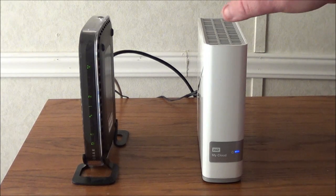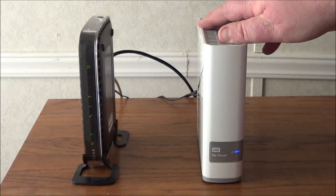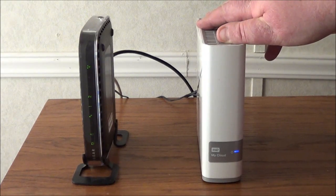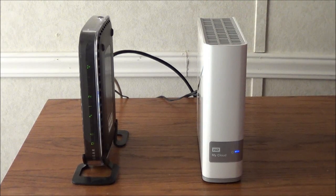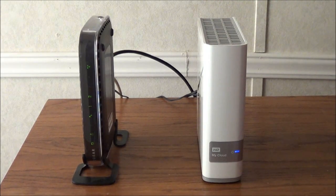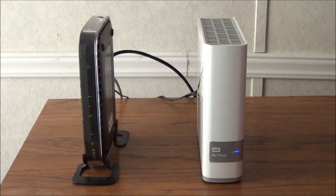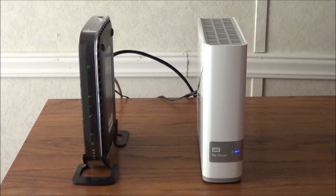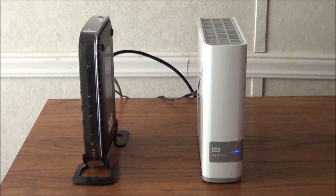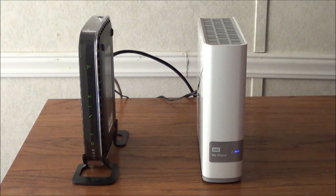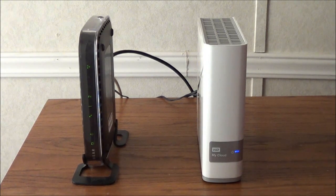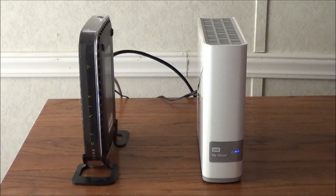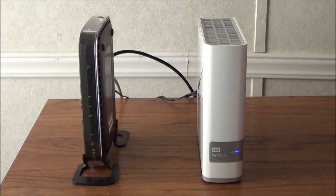Now if you recall I've showed you how to set up the personal cloud here. This is the three terabyte drive and I've showed you how to set these up and they're pretty simple, but what I'm going to do here is show you how you can add another device to this.